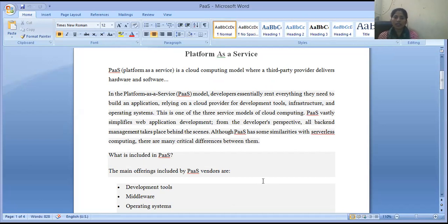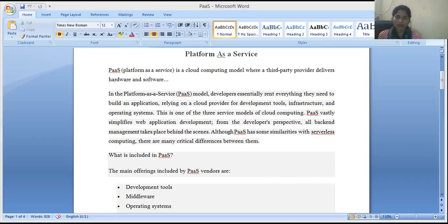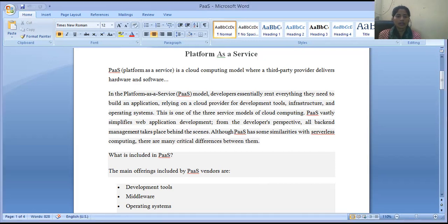PaaS — Platform as a Service — is basically a cloud computing model where third-party providers deliver hardware and software. Cloud services provide a platform where you can deliver software and hardware, or a third party can also deliver the software and hardware.